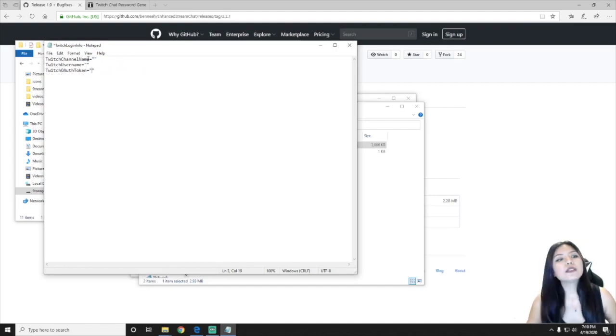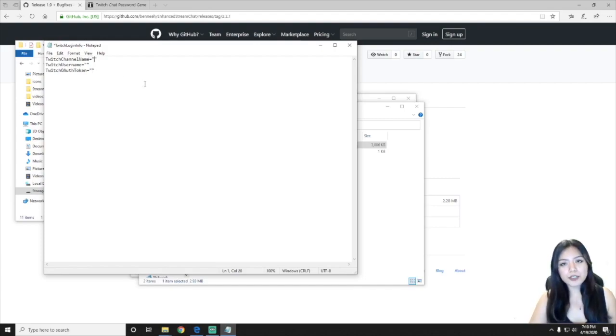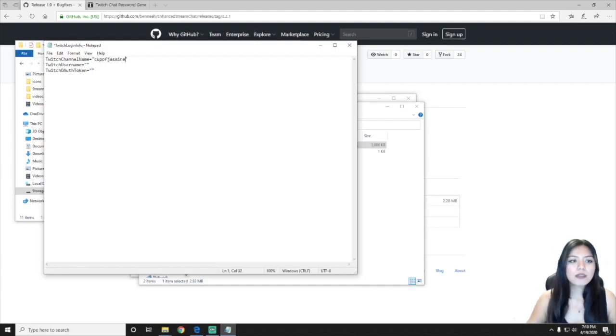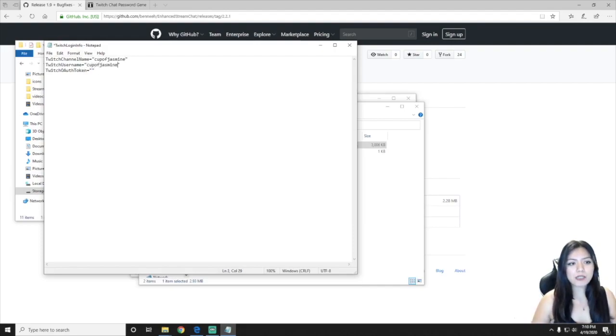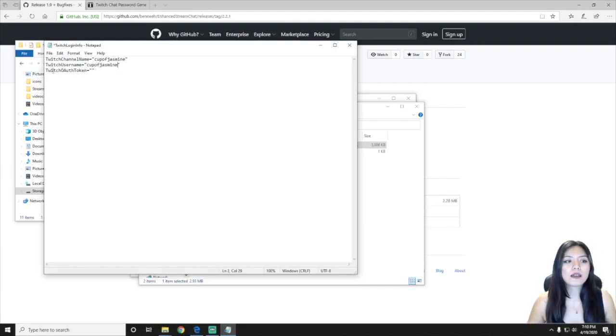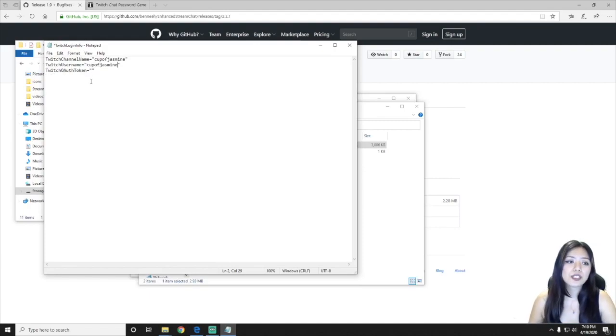Okay, so you're going to want to go ahead and enter your Twitch channel name, so for me that's CupofJasmine, and then your Twitch username, so again for me that's CupofJasmine, and then you're going to need your Twitch authorization token.